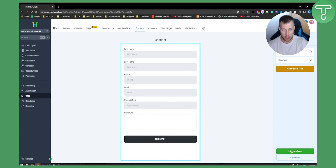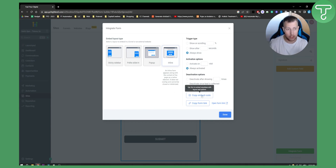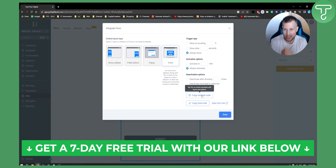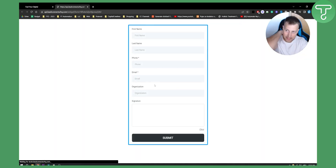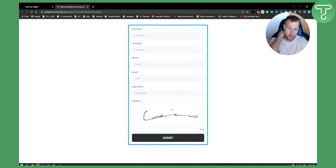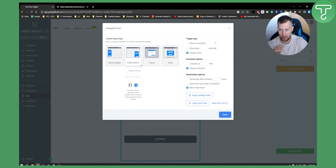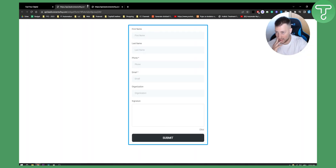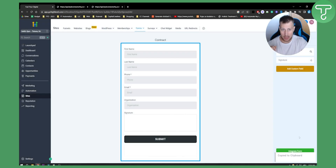You can also integrate this form by copying the embed code. If you want to add it to WordPress or any other page, just copy the embed code. You can also open the form link to see how it looks on the website — the signature area looks really clean and professional. You can add it as a pop-up, polite slide-in, or embed it wherever you want. Hit Done and save the form.